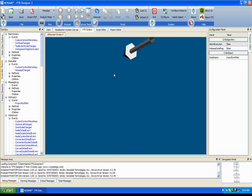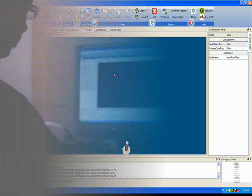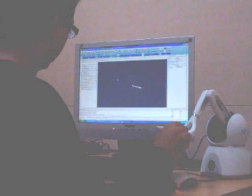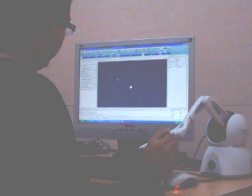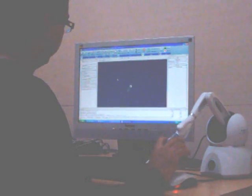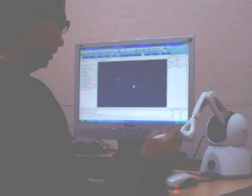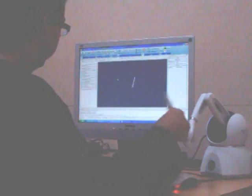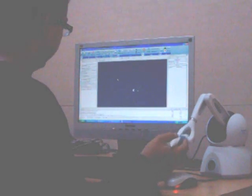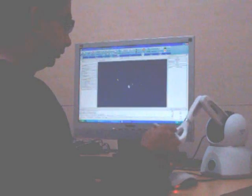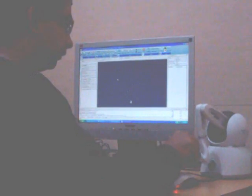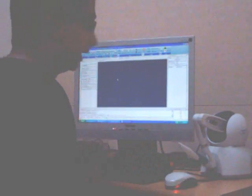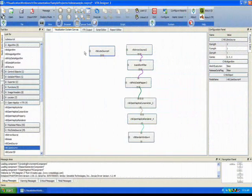In the next video, you are going to notice that it is actually working. See, as I am moving the stylus here, the arrow is also moving along with the stylus inside the render window over there. So, this is a very simple example of haptic cursor visualization in VTK Designer.